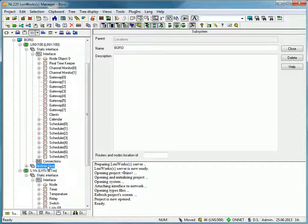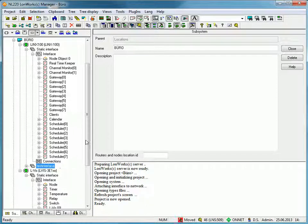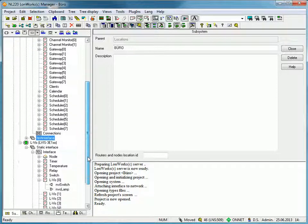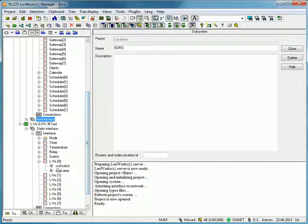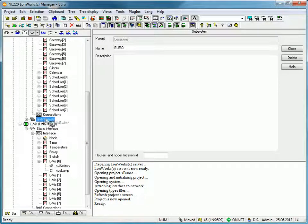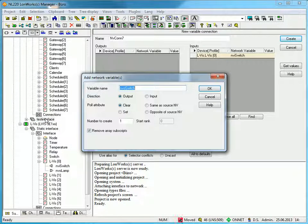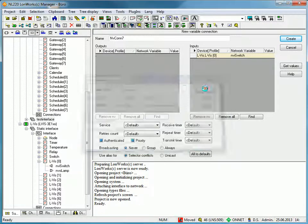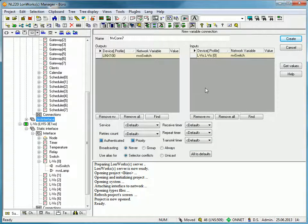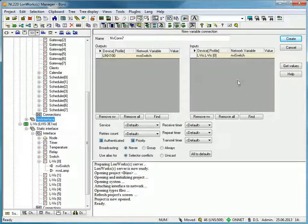Now we are able to create the dynamic network variables by using drag and drop. Simply drag the network variables from the Elvis device and drop it into the new interface. Confirm the creation of the dynamic network variable by clicking OK and a new connection will be generated. Click create to finish.